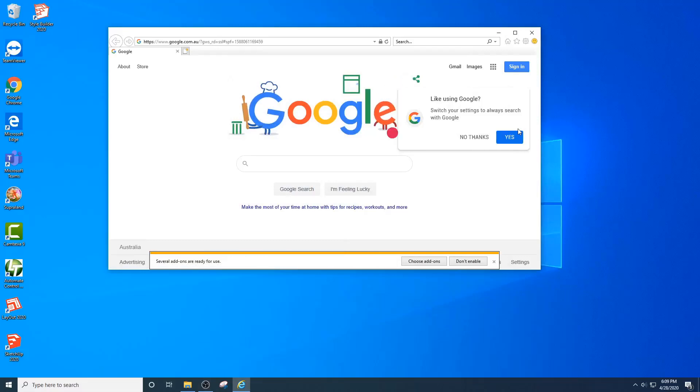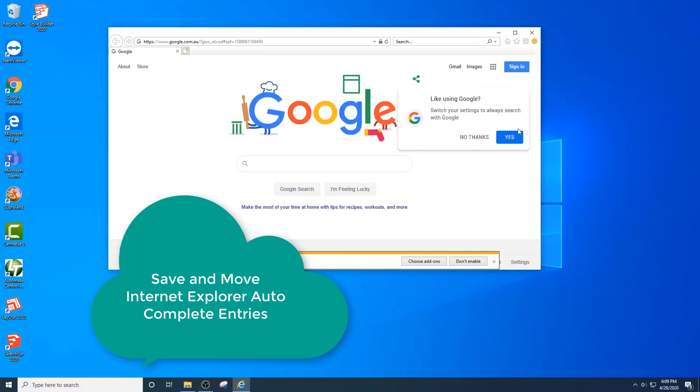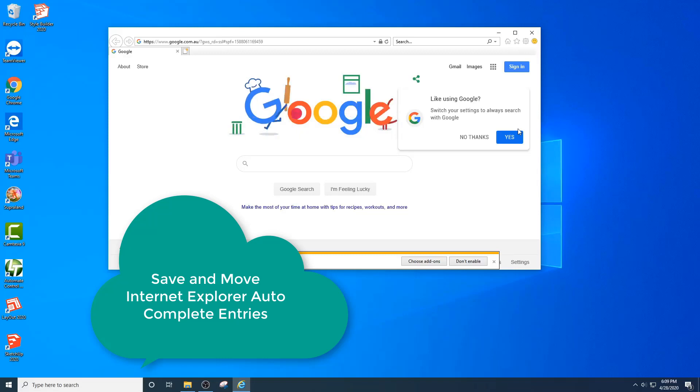Hello, welcome to this very quick video where I'm going to run through how to backup your Internet Explorer autocomplete entries and save them onto a different machine.